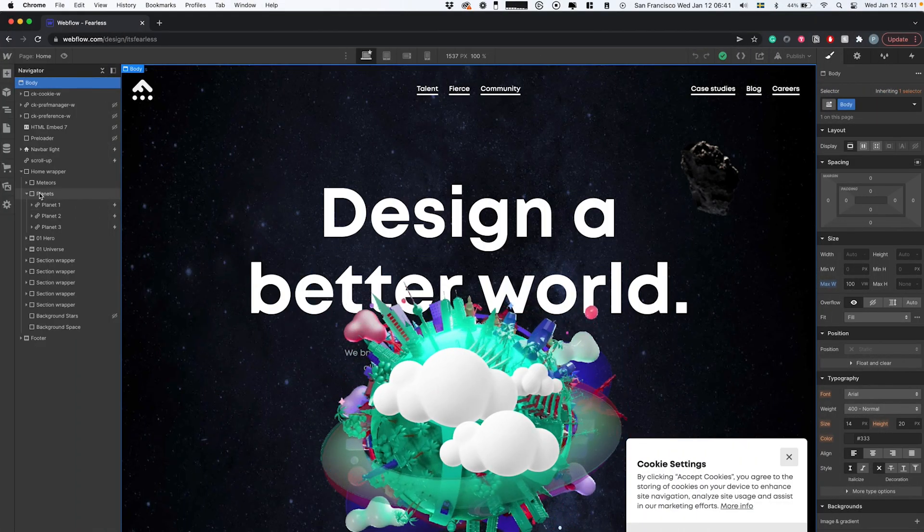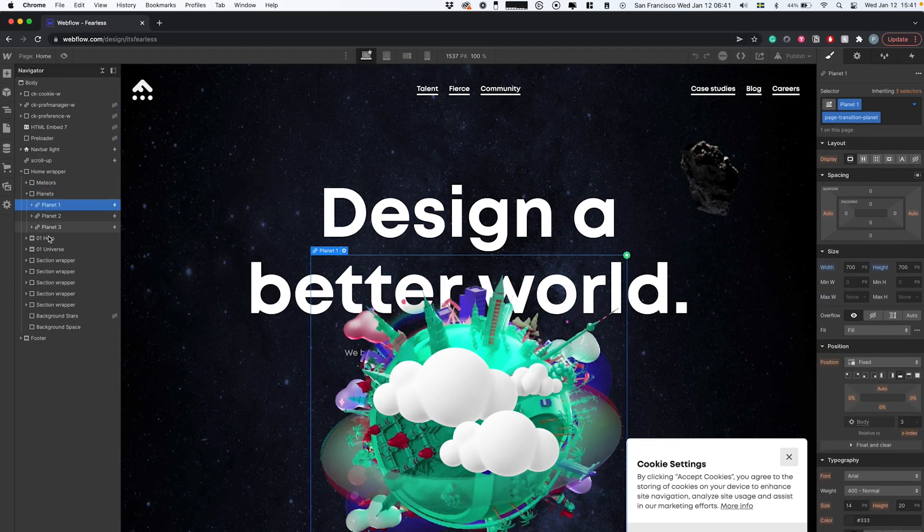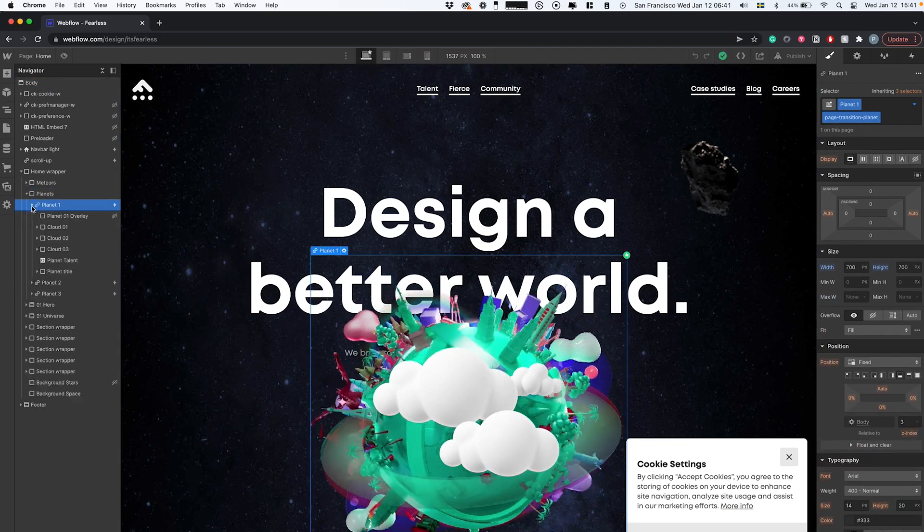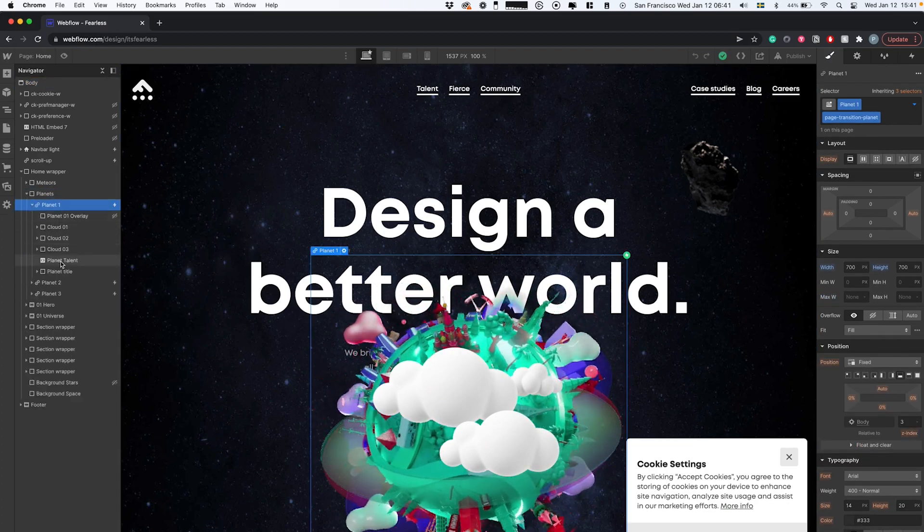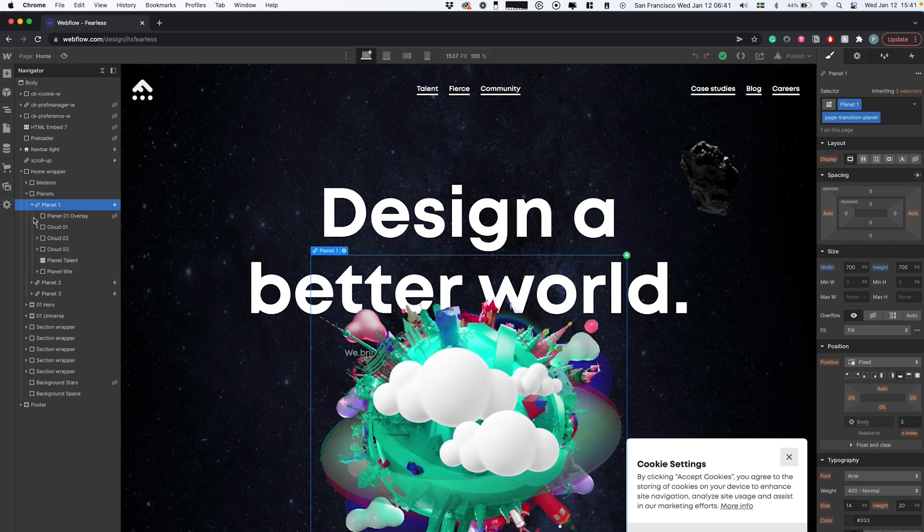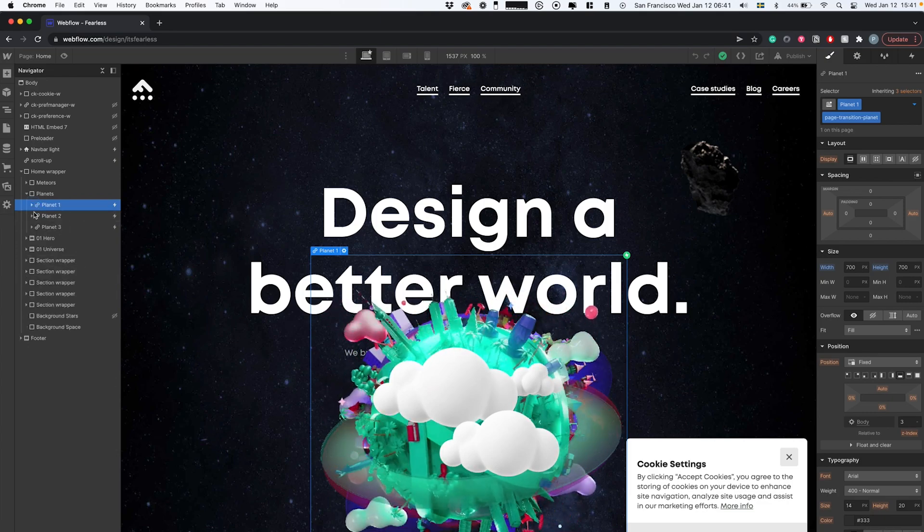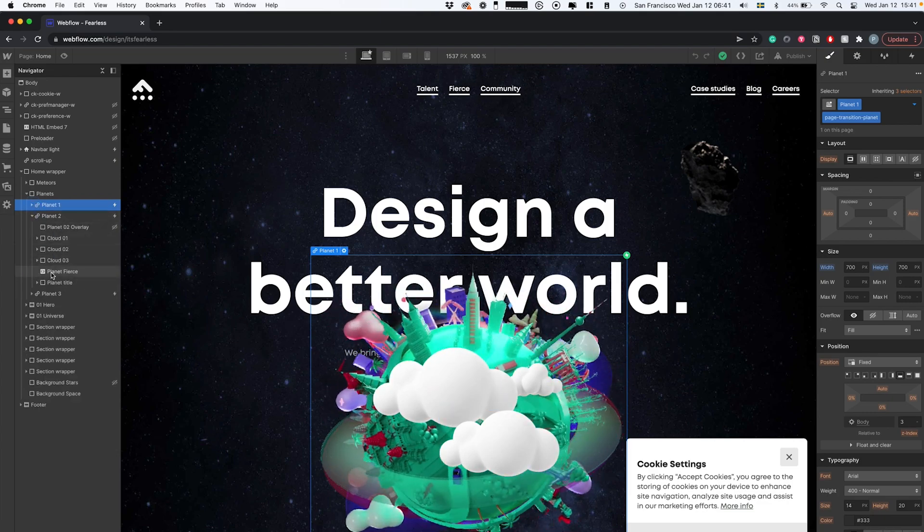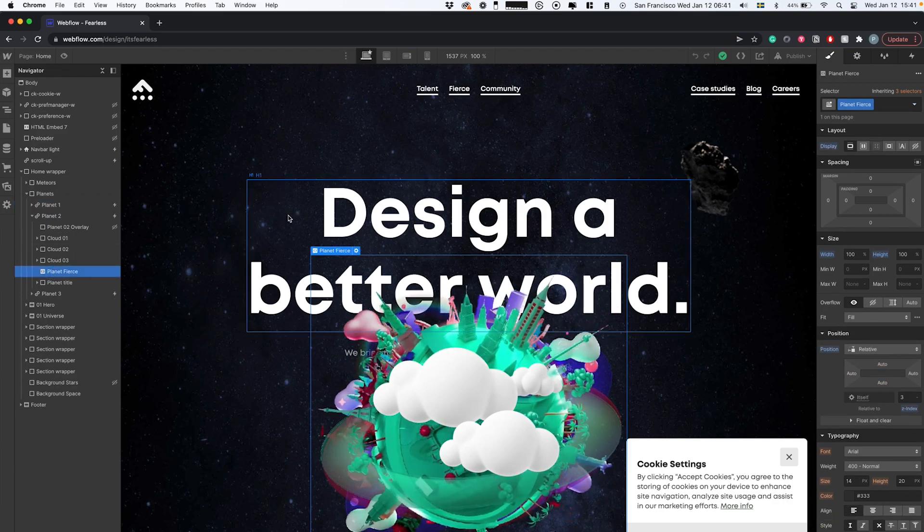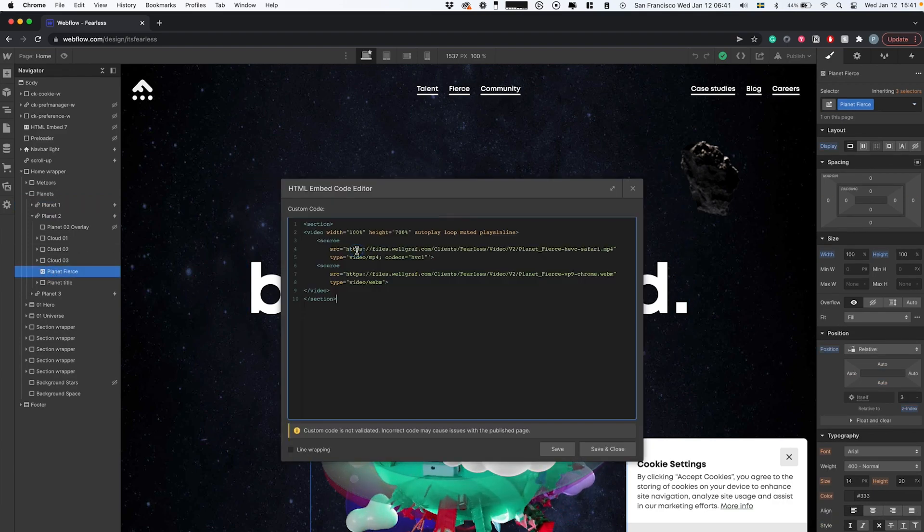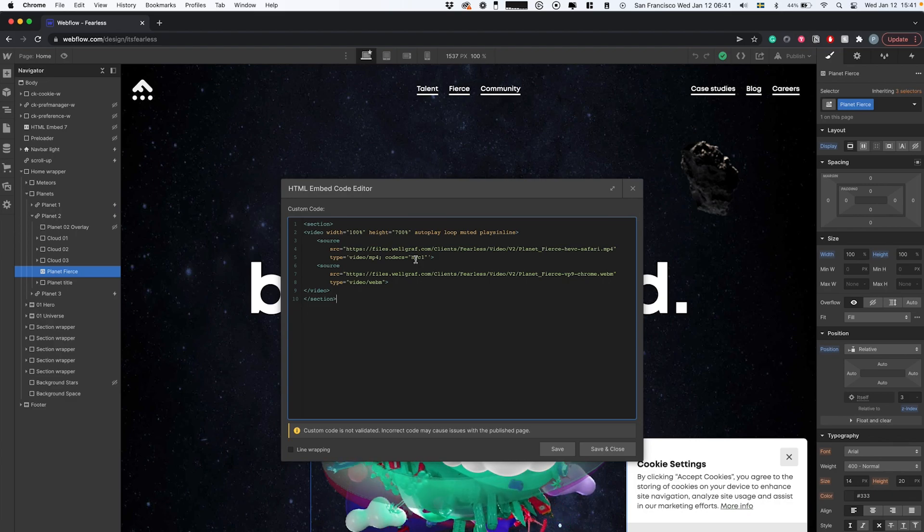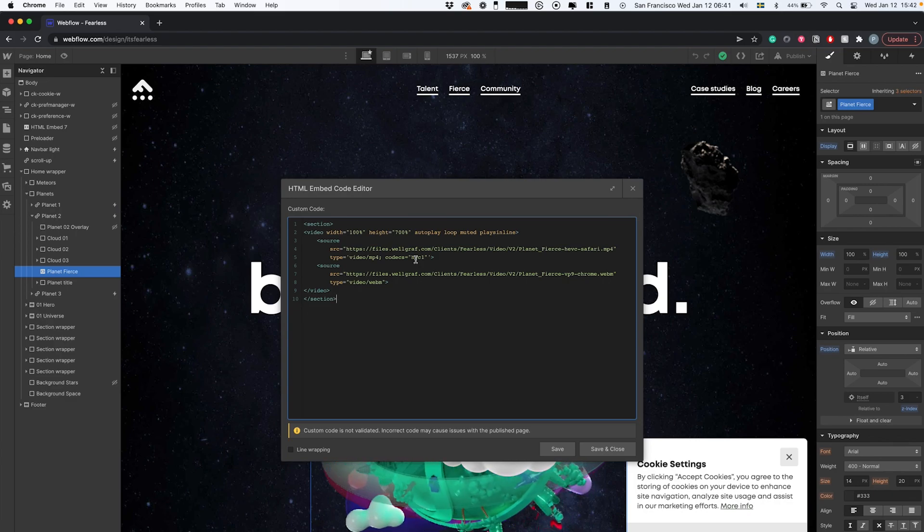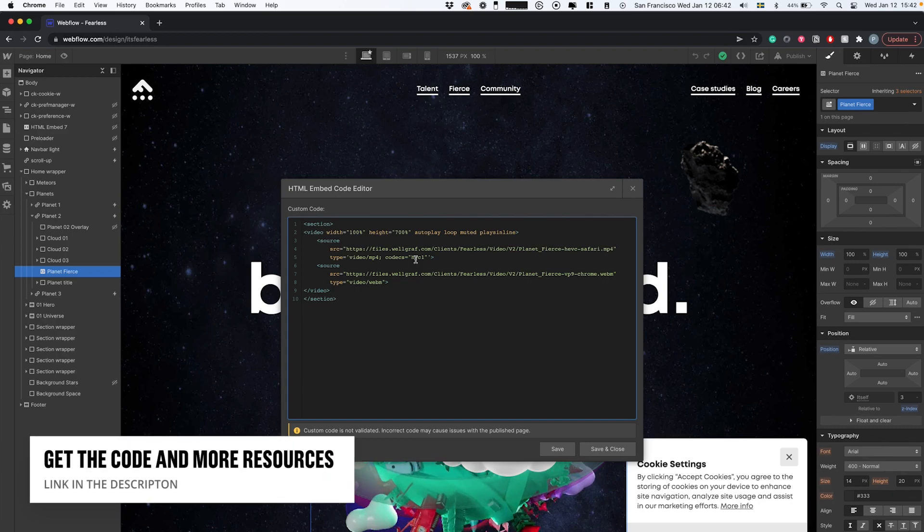So here we have the page. I'm just going to dive right into the key part. I have a div here with the planets. For each, we have our HTML embed. I'll go into planet number two, click the settings icon.